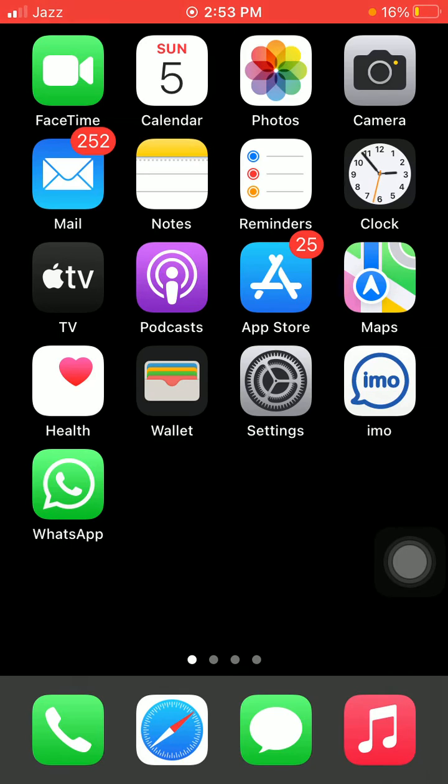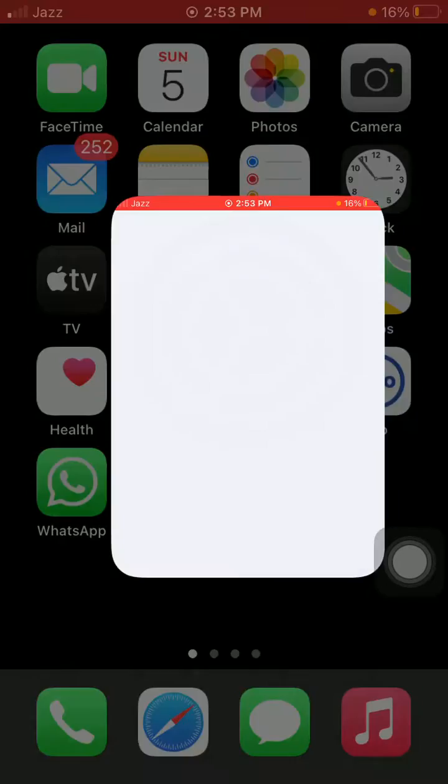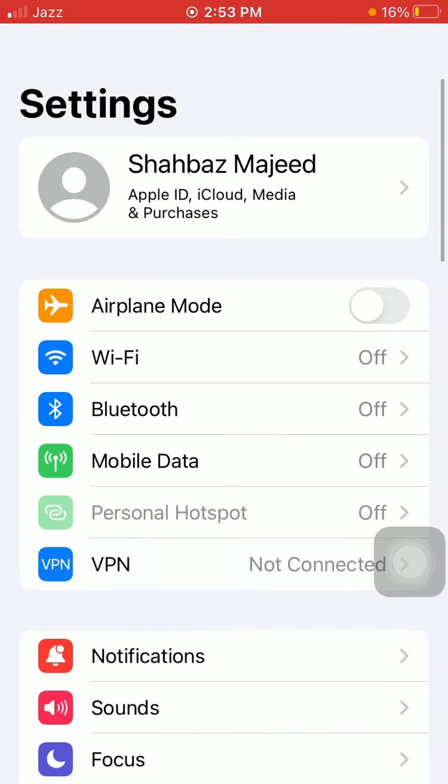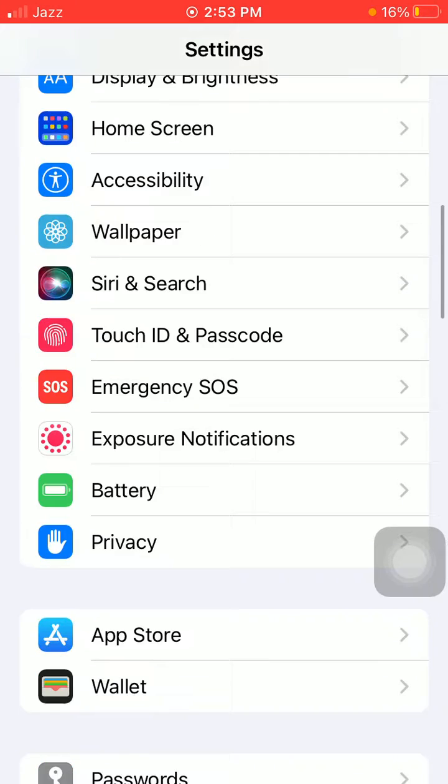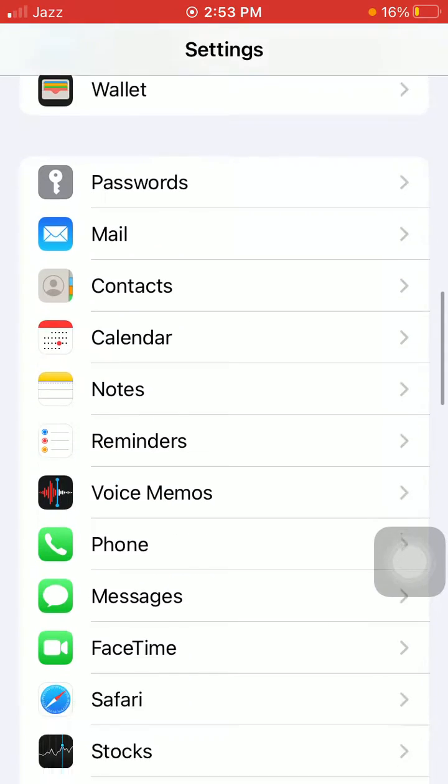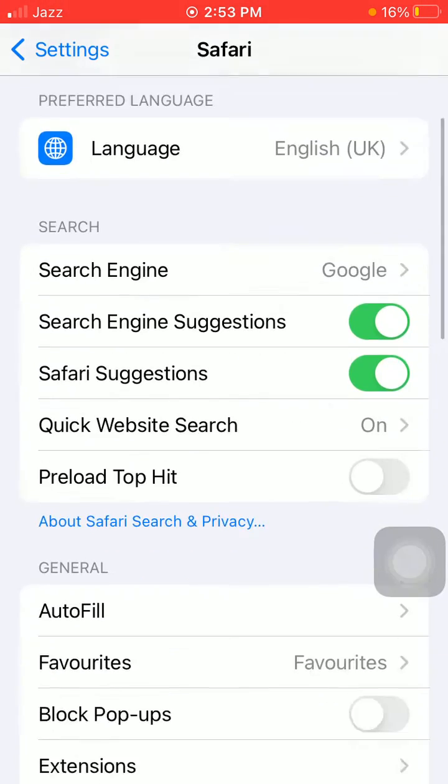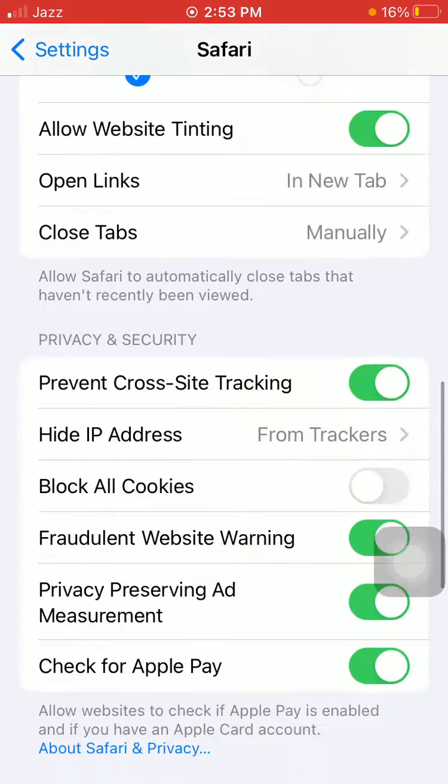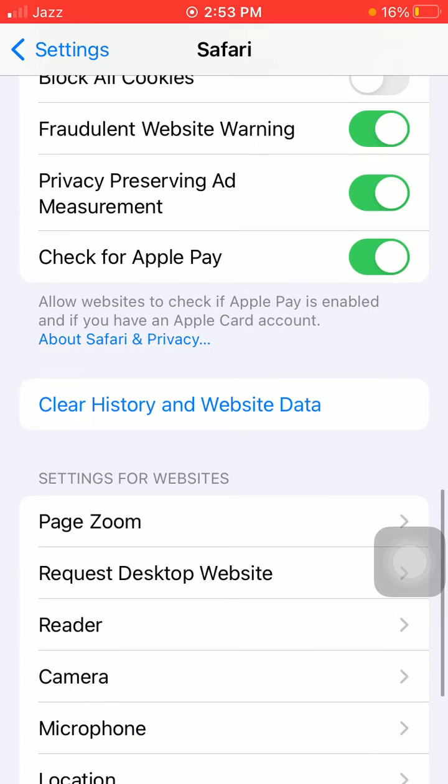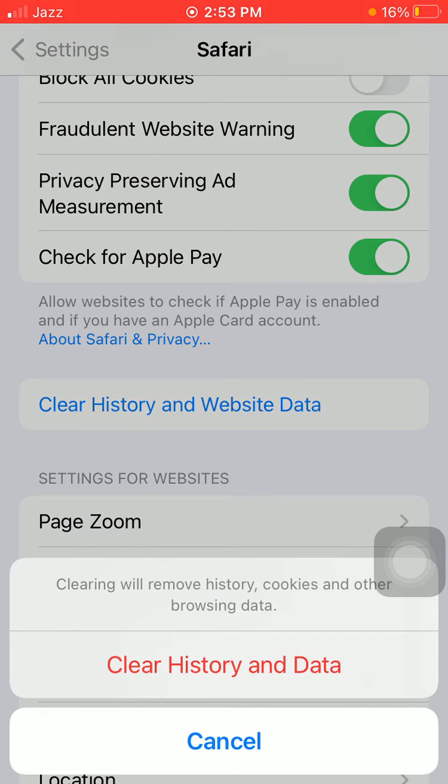Solution number four: clear history and website data for Safari. For that, first we have to go to Settings, scroll, find and tap on Safari. Under Safari, scroll and tap Clear History and Website Data, and tap again Clear History and Data to confirm.